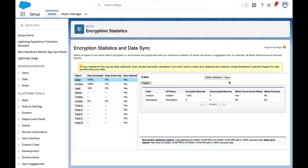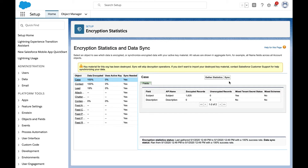Moving on from platform encryption, let's take a look at event monitoring. Companies of any size and industry are able to use event monitoring to track user behavior and quickly identify anomalous behavior patterns.